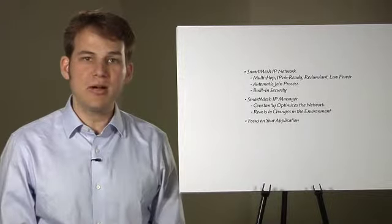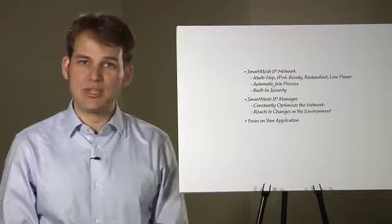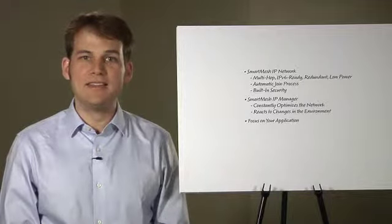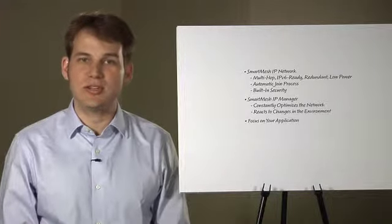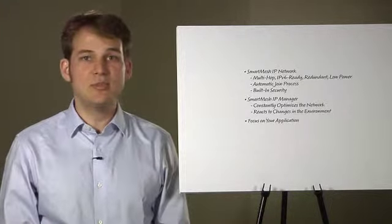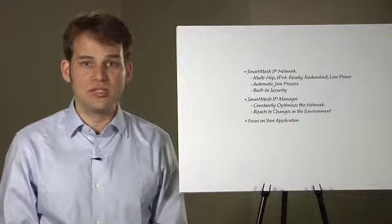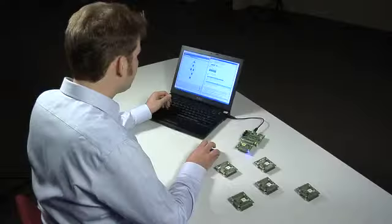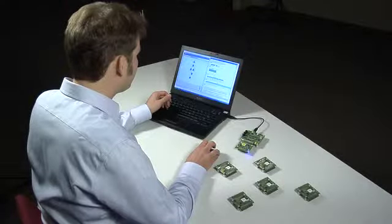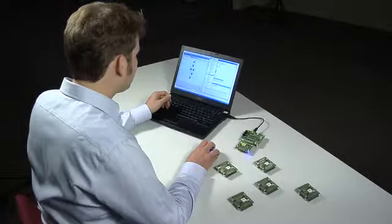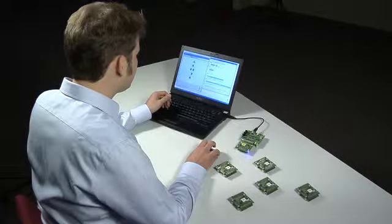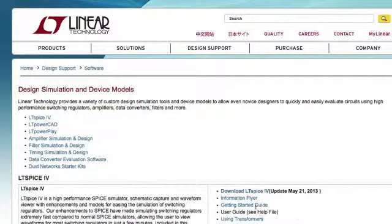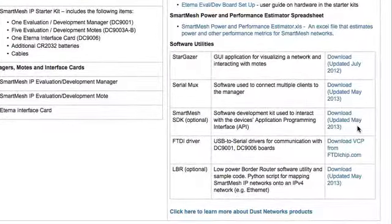To explore the out-of-the-box capabilities of a Smart Mesh IP network, we will connect different sample applications to the manager. This allows us to measure the performance of the network first-hand in a real environment. We will send commands to interact with the motes over the wireless network. All sample applications are part of the Smart Mesh SDK, a collection of Python scripts released as source code.